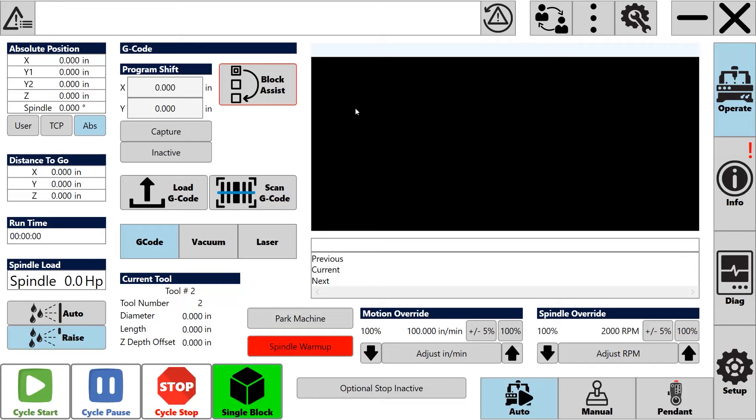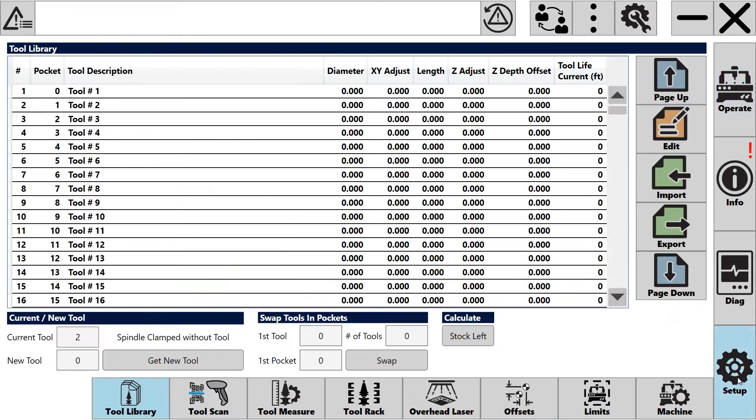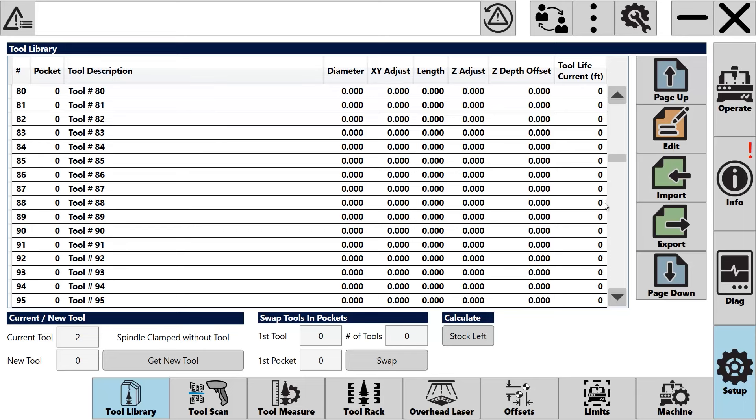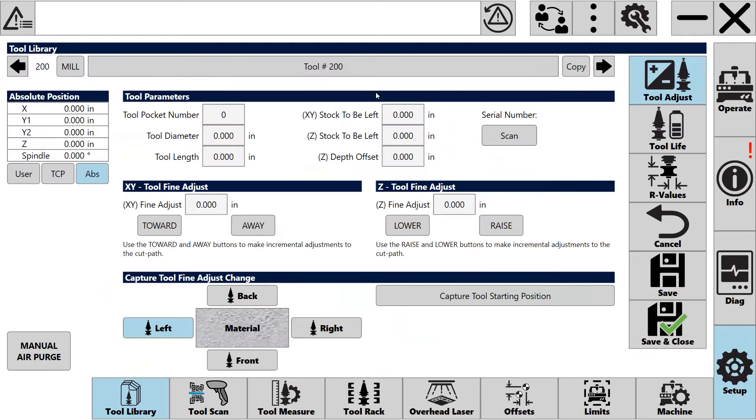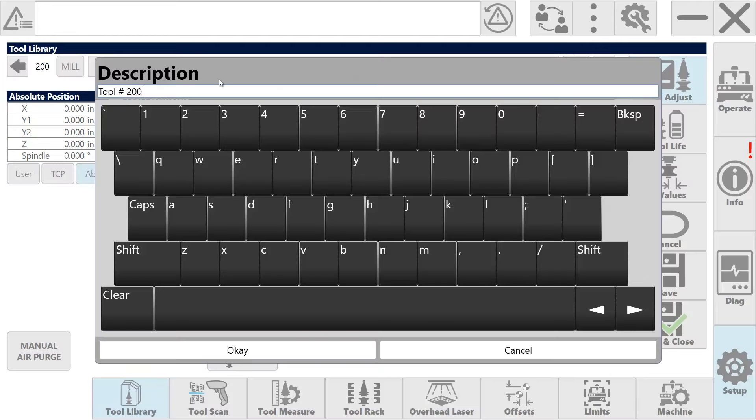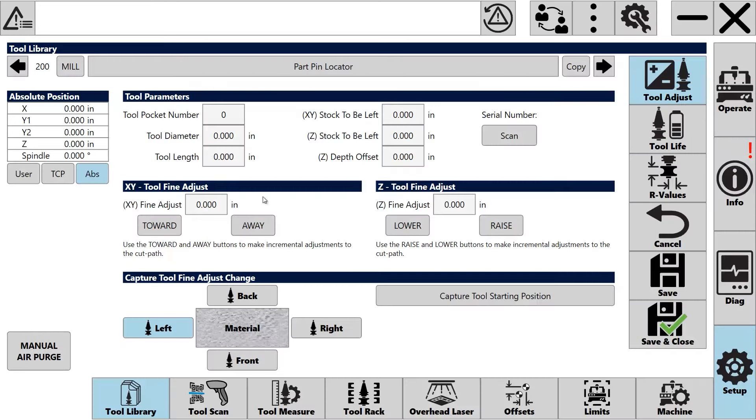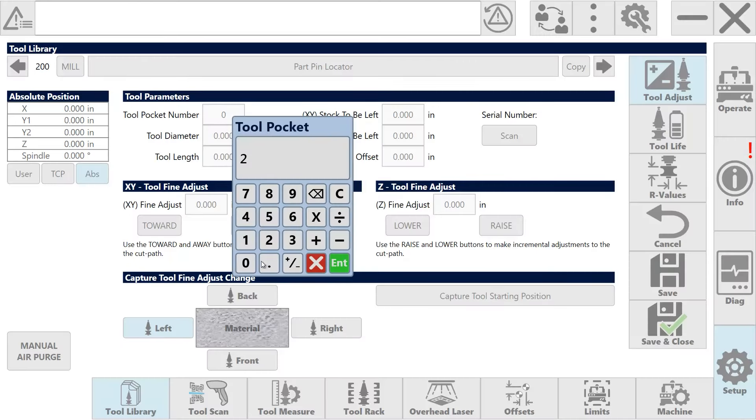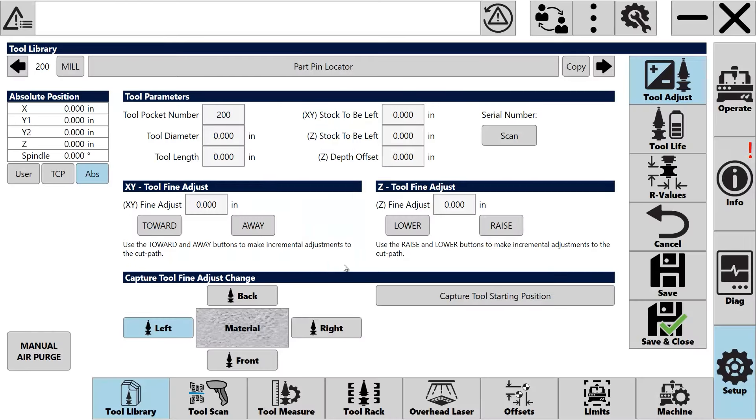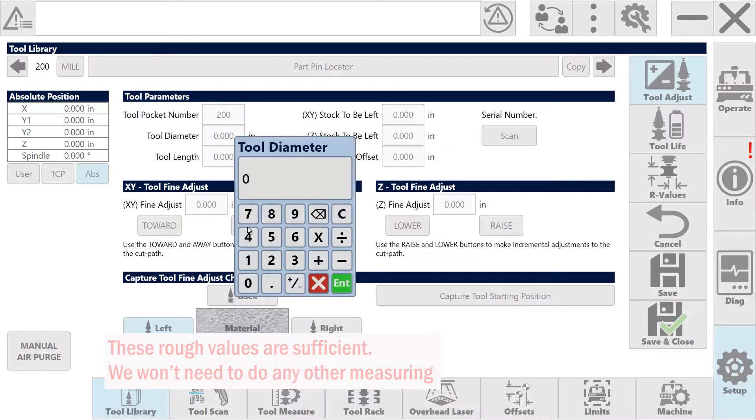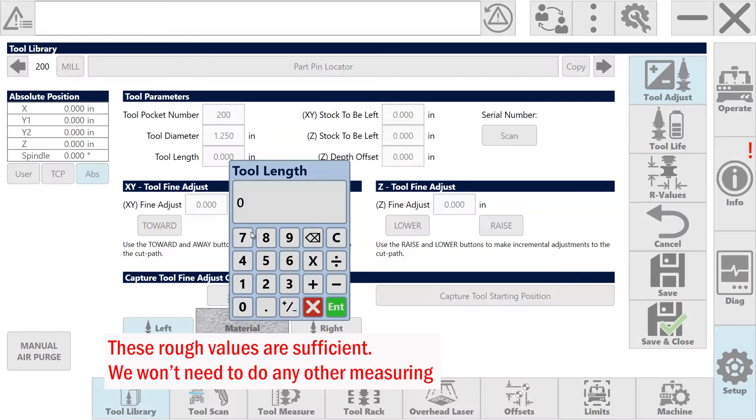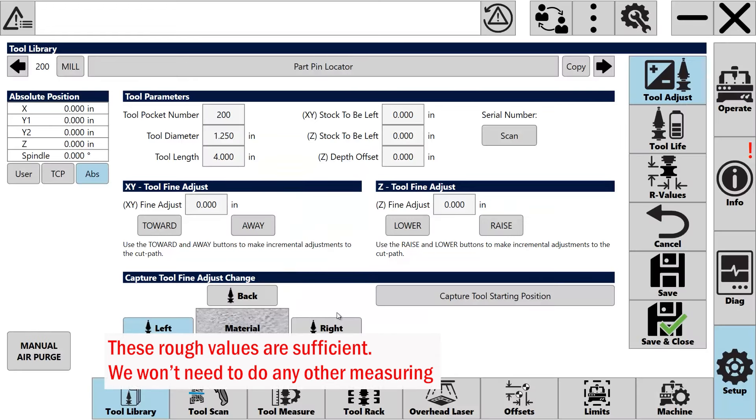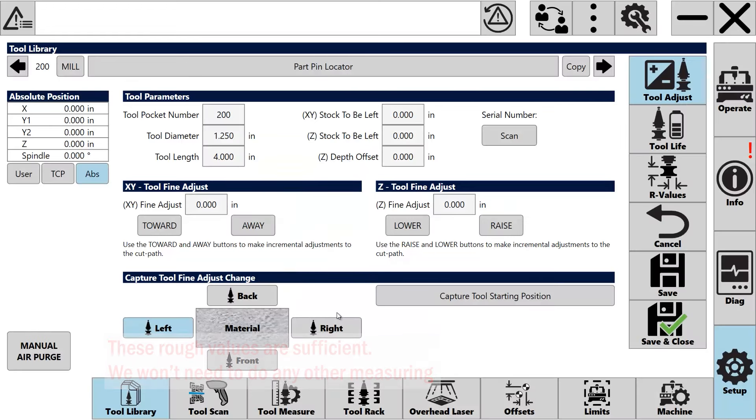I'll have to add this same tool in the tool library of the Titan. So I'm going to go to Setup, go to Tool Library, and then I'll find a position for 200, and I'll choose to edit it. I'll use a similar name and the same pocket number that I used in my AlphaCam tool library. The approximate diameter and length that we measured is all that we'll need, because we're only working with the center of this tool and we'll be manually lowering it into position. So we can save and close this tool.